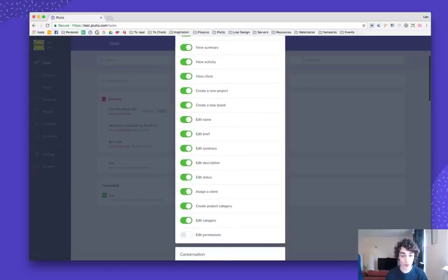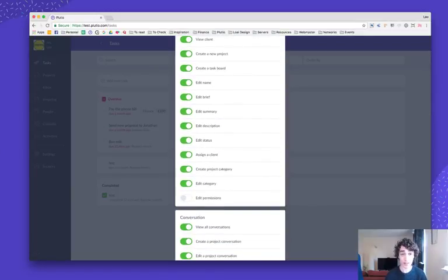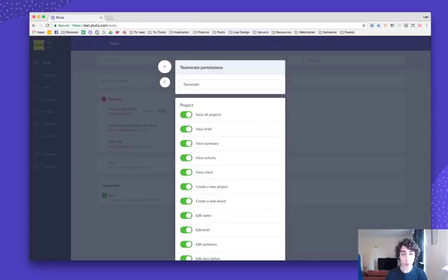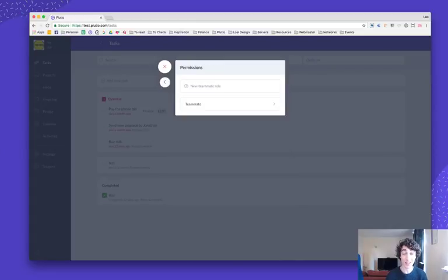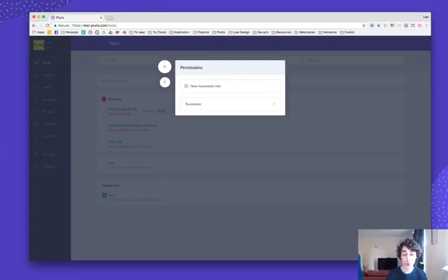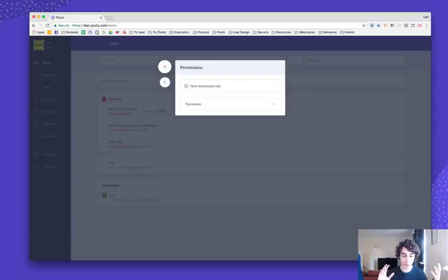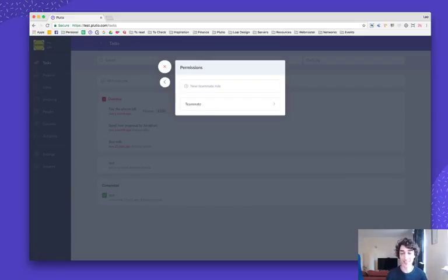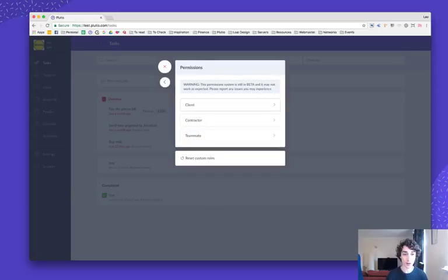What's really cool about the teammate permission section is that you can create as many custom rules as you want for your teammates. That can be developer, an accountant, a project manager, whoever you want. And you can easily assign these rules or change the rules to anyone in your team at any time. Just imagine the possibilities.